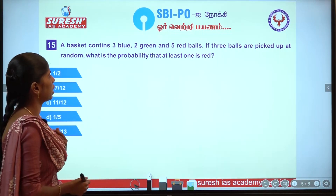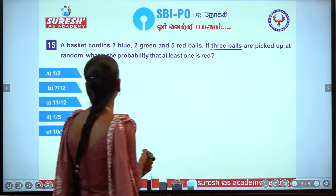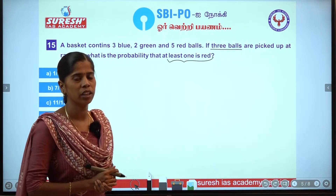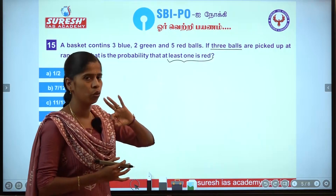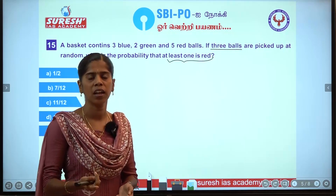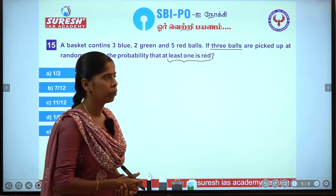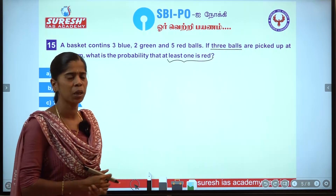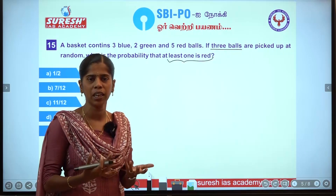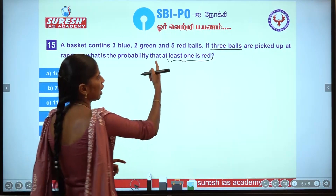Next question: a basket contains 3 blue, 2 green, and 5 red balls. If 3 balls are picked at random, what is the probability that at least 1 is red? At least 1 red means 1 red, 2 red, or 3 red. Listing all conditions is time-wasting, especially in a banking exam, so we use the at-least-one formula directly.